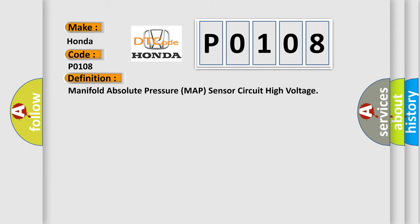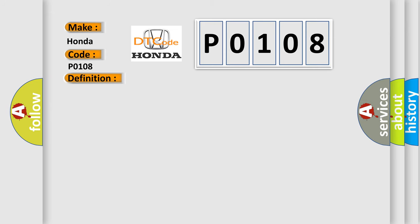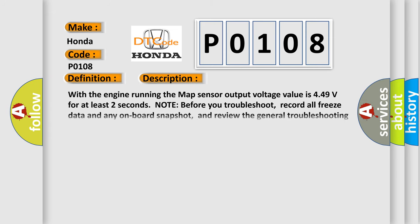And now this is a short description of this DTC code. With the engine running, the MAP sensor output voltage value is 4.49 volts for at least two seconds. Note: before you troubleshoot, record all freeze data and any on-board snapshot, and review the general troubleshooting information.